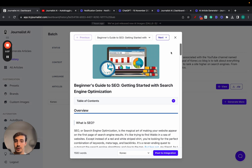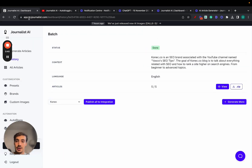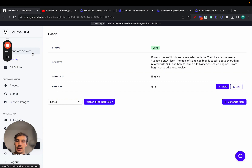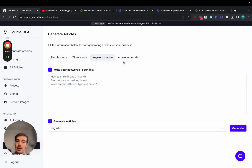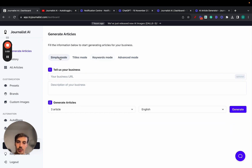This isn't with ChatGPT — unfortunately you cannot do this with that. It's with a tool called tryjournalist.com. I'll leave a link in the description. You get three articles for free. Go to tryjournalist.com, access your dashboard, and go to Generate Articles. There are modes: simple mode, titles mode, keywords mode. I'm going to focus on advanced mode because that's where all the juice comes from.